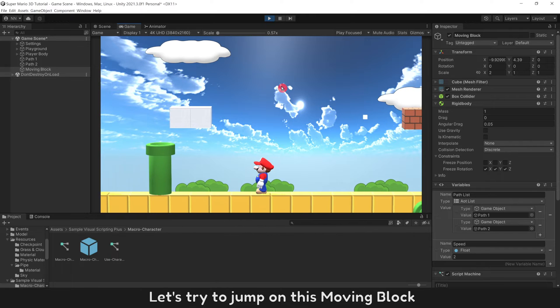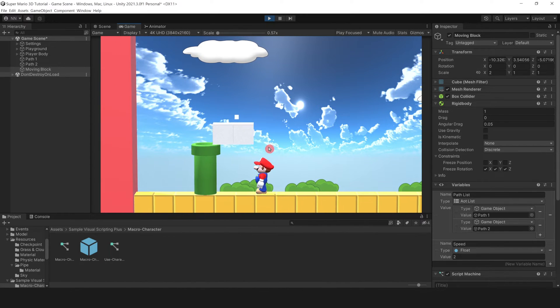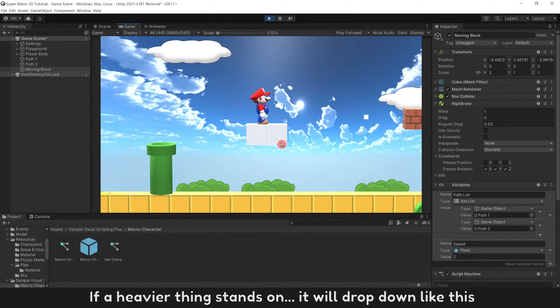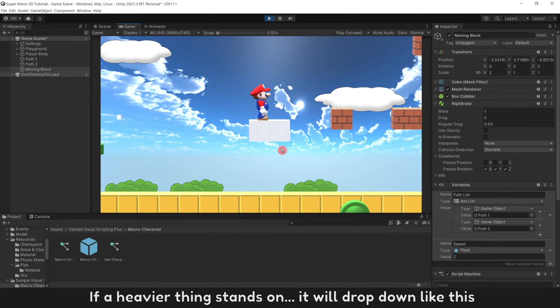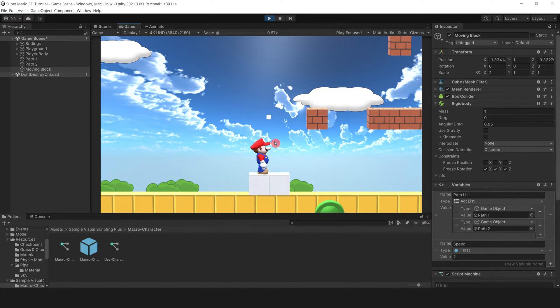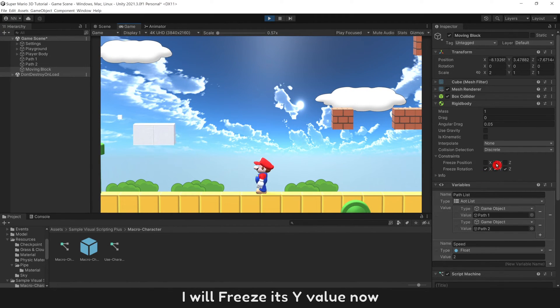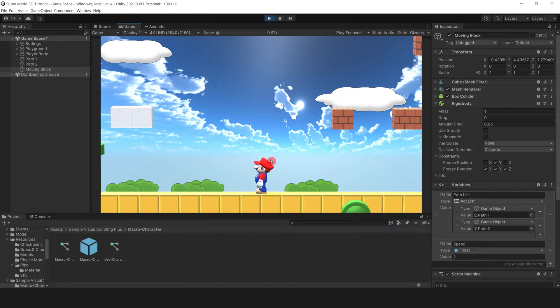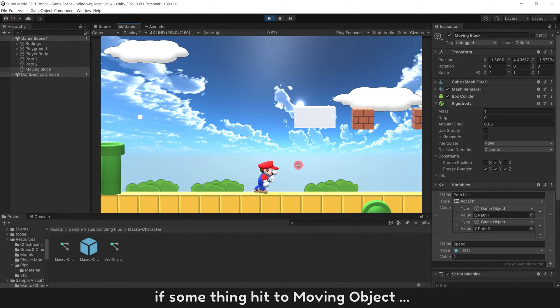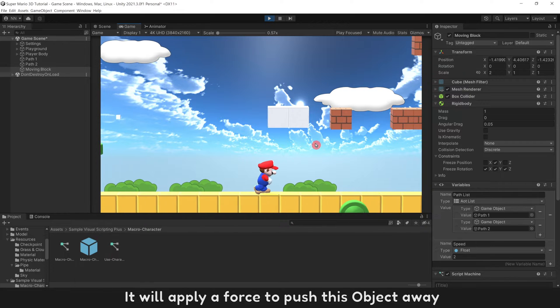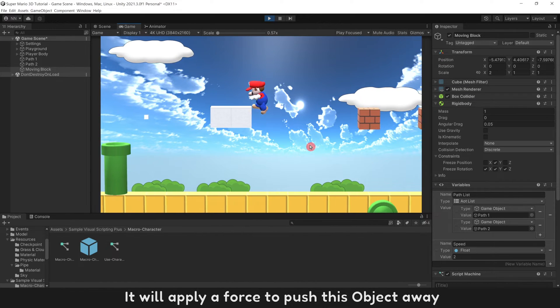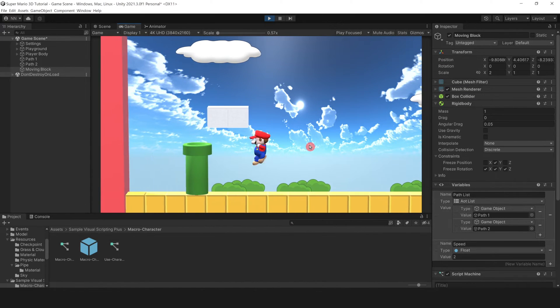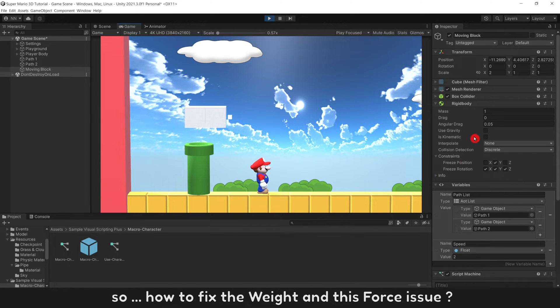Let's try to jump on this moving block. If a heavy thing stands on, it will drop down like this. I will freeze its Y value. If something hit to moving object, it will apply a force to push this object away. So how to fix the weight and this force issue?